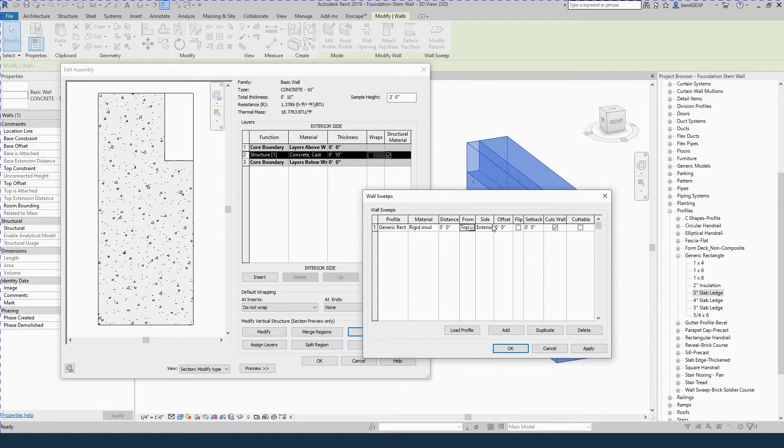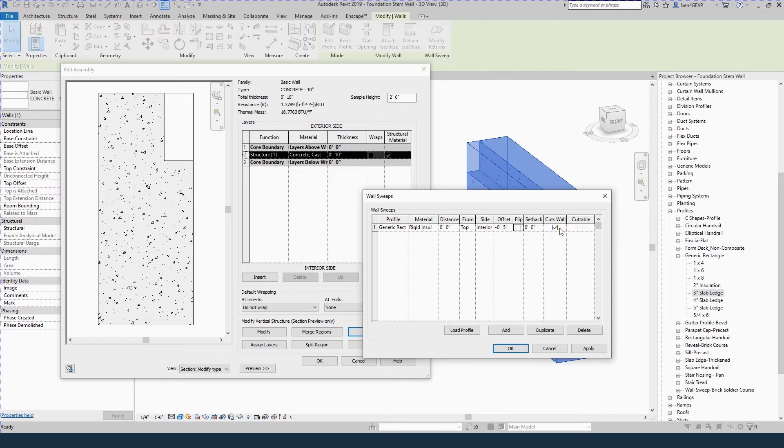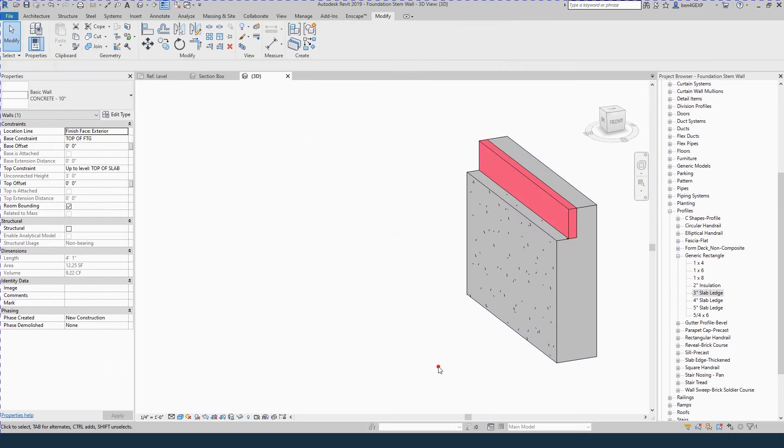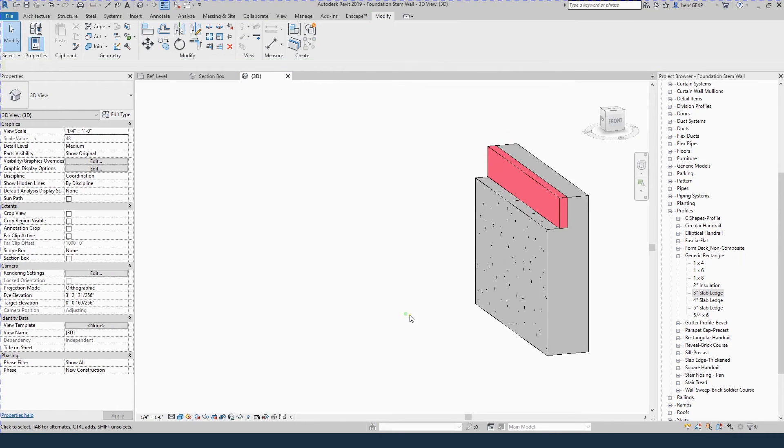The side will be interior and the offset will be negative 5 inches. You can choose cuts wall and cuttable, doesn't really matter for this application. Hit OK, hit OK and there's your insulation in your ledge.